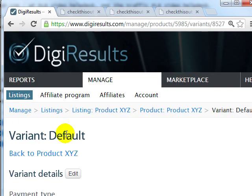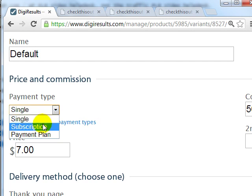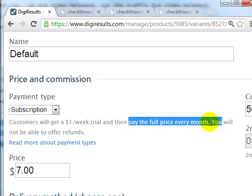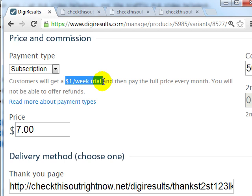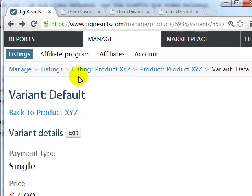Another thing to note: if you go back and edit a variant and make it a subscription, you'll notice it is required that you give users a $1 per week trial for the first week, then they pay the full price every month after that. So if you set this up, someone comes to your site and they'll automatically get a one-dollar trial for one week, then pay the full price afterwards.